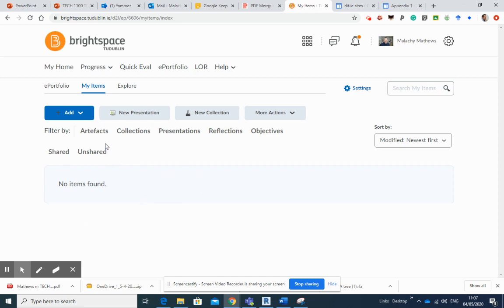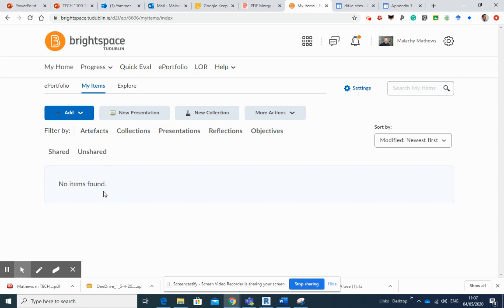So just get used to that type of language. So your PDF is an artifact. Your whatever else you might upload is an artifact. In our case, it's going to be 99 PDFs, if not 100 PDFs.